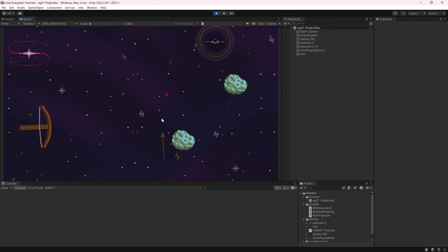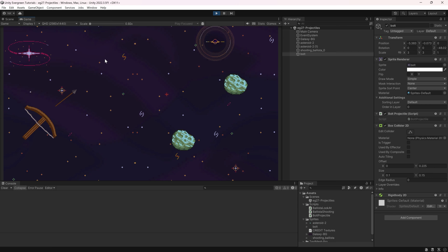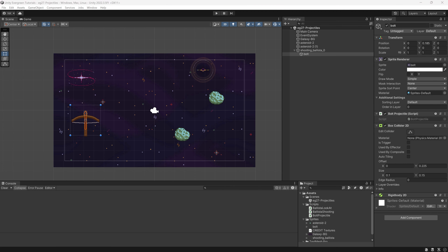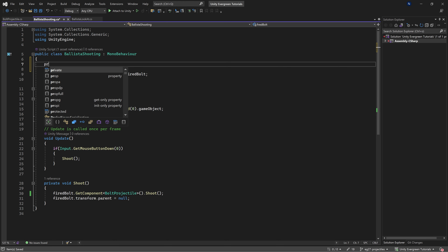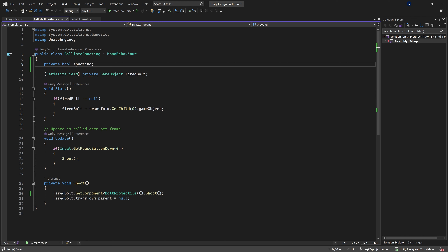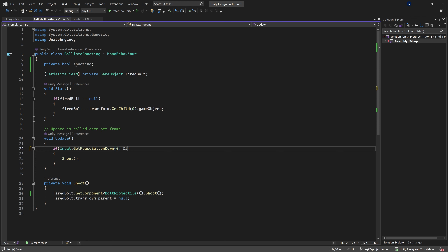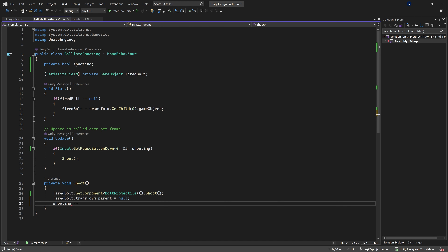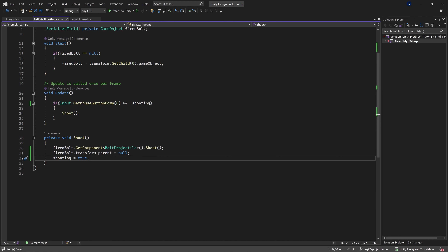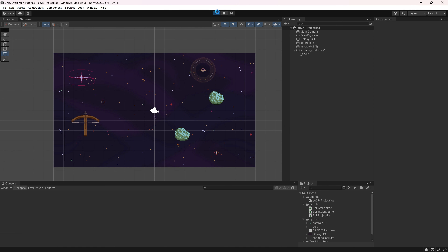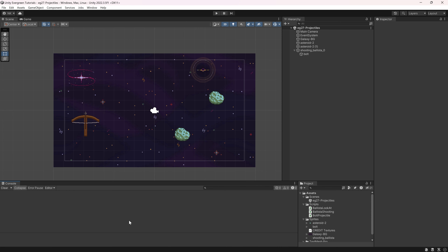Clicking again after firing continues to shoot, which we don't want. We guard against this with a private bool called shooting. In Update, we only shoot if the mouse button is down and we are not already shooting, then set shooting to true in the Shoot method. Now clicking the left mouse button as many times as I want won't fire again. Only having one bolt is kind of boring though — next time we'll talk about prefabs and how we can reload this ballista.